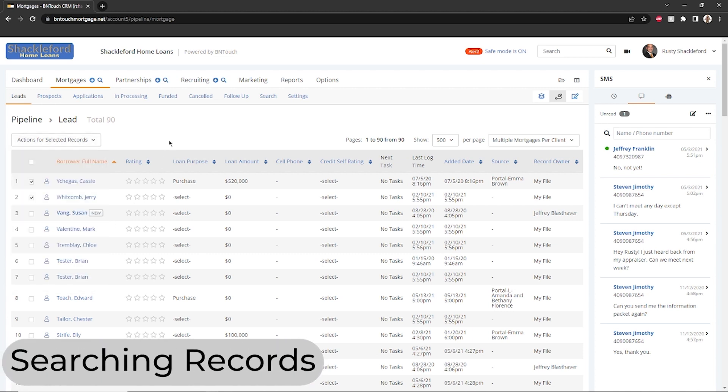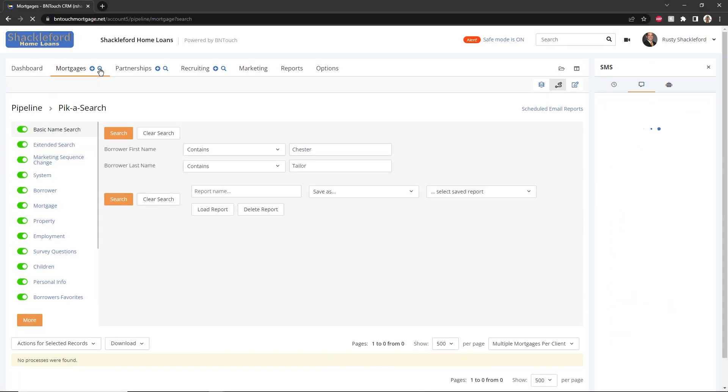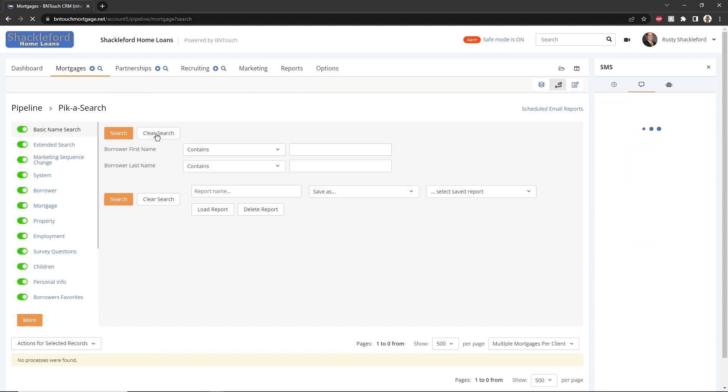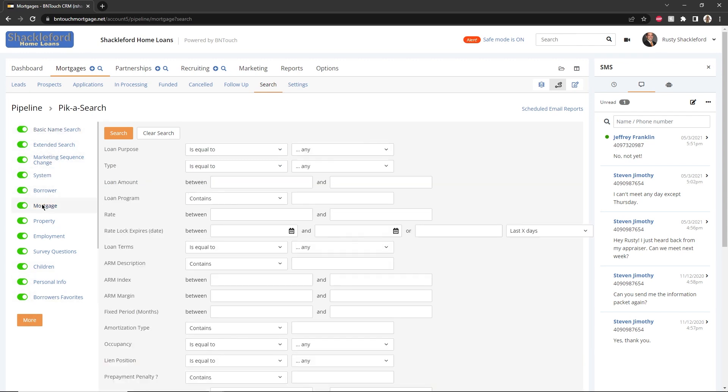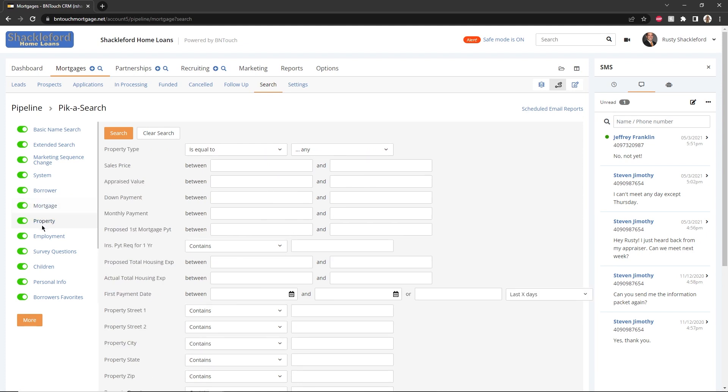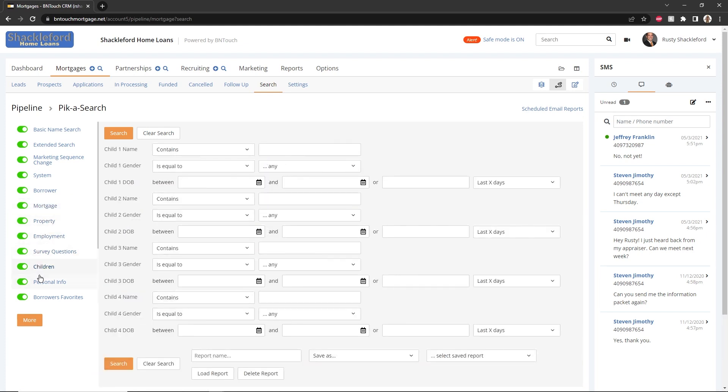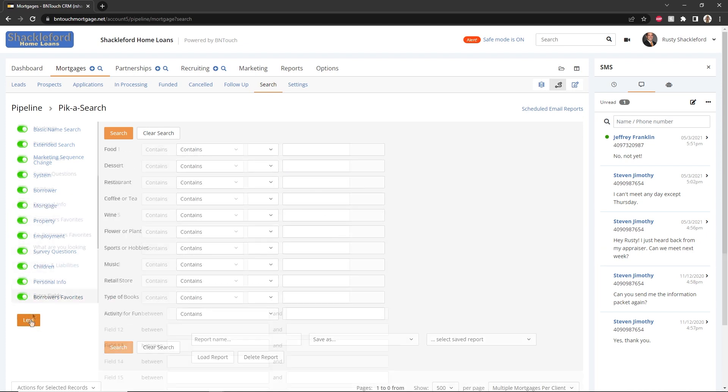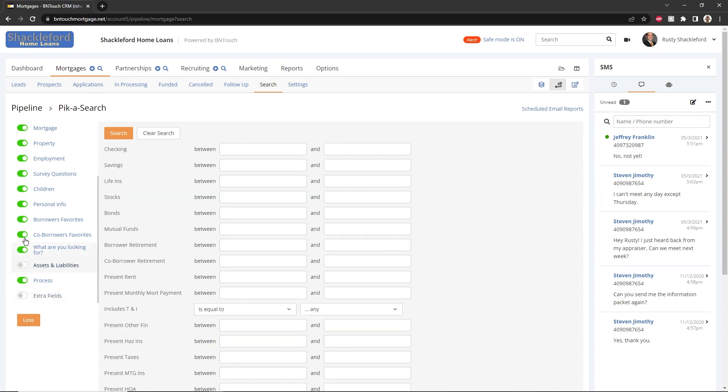You can search for any information in any record in your borrower database by clicking the magnifying glass icon next to the Mortgages tab. By default, your last search criteria will automatically appear when you start a new search. If you want to reset these criteria, click the Clear Search button. To choose between the categories of search criteria, click the category names in the list to the left. More categories can be shown by clicking More at the bottom of the list.